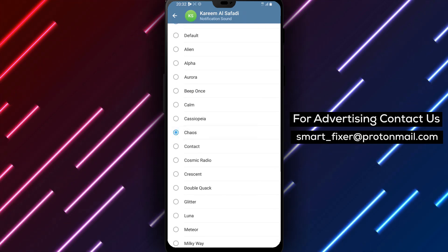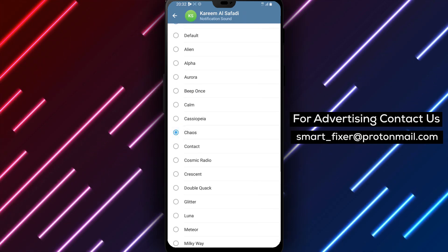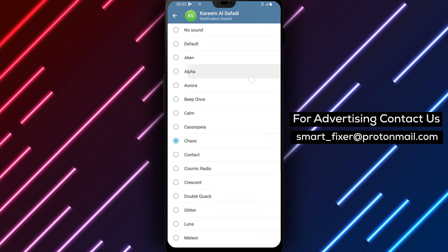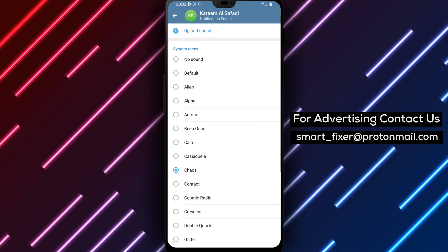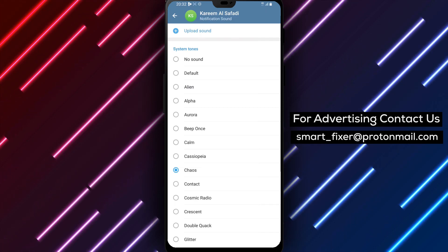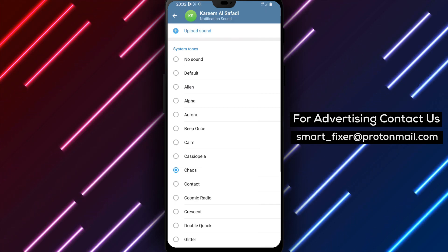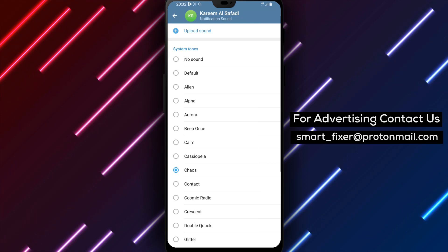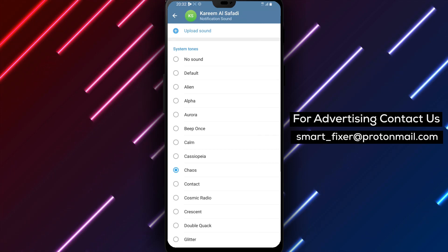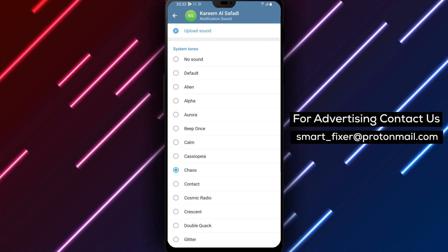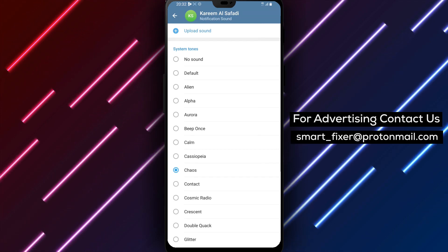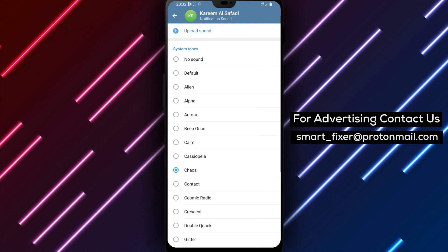And there you have it. You have successfully learned how to change the sounds of a specific chat in Telegram. By following these simple steps, you can personalize the notification experience for individual chats according to your preferences. We hope you found this tutorial helpful.